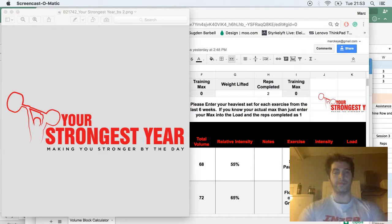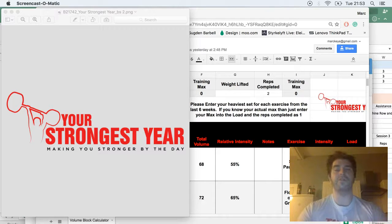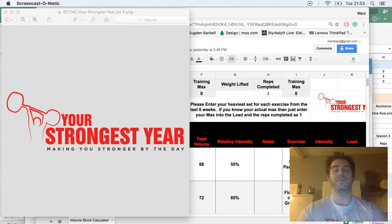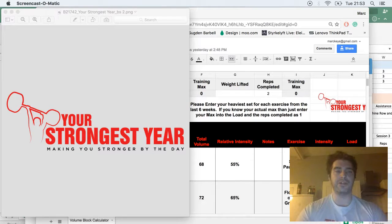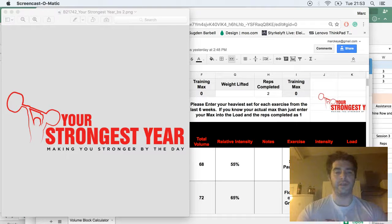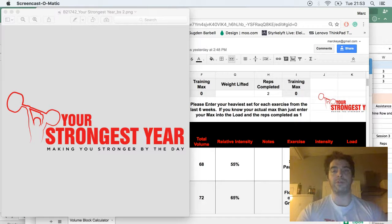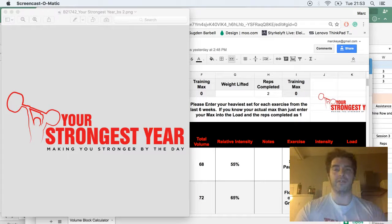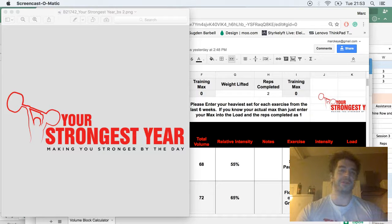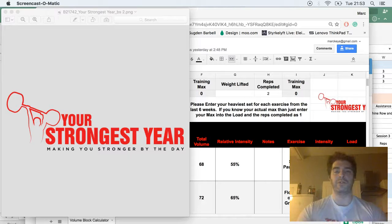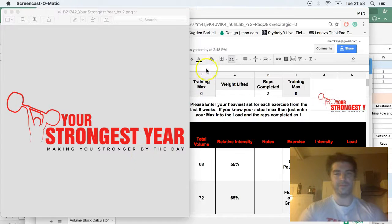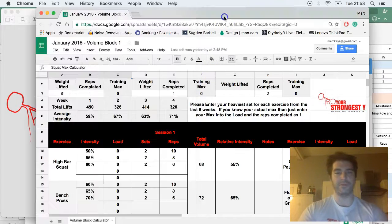In this video, we're going to briefly go through the block. We're going to talk about how to use the calculator, what kind of maxes you should set, why you should set them, and we're going to talk briefly through the four-week cycle. If you want to read more or delve in deeper, there will be more supporting information up on yourstrongestyear.com.